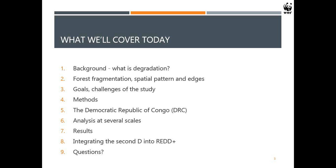Here's an outline of my presentation. I'm going to start with a background on what forest degradation is, then go into fragmentation, the goals of the study, a description of the methods, and then the research area, which is the Democratic Republic of Congo. We've performed an analysis at several scales, which I will show you, along with the results and the relationship to REDD.